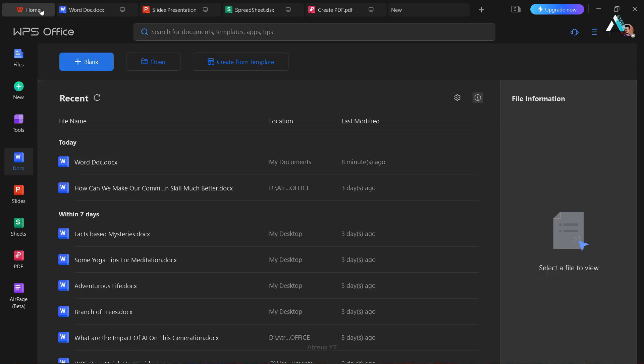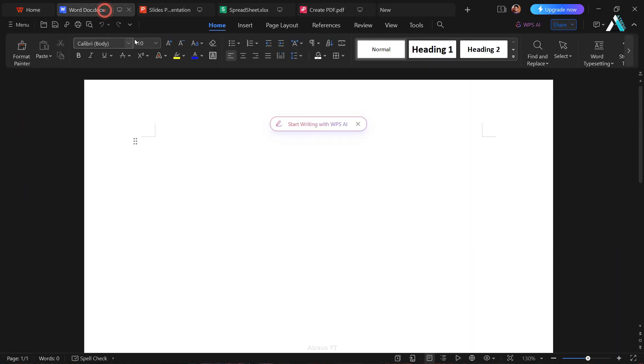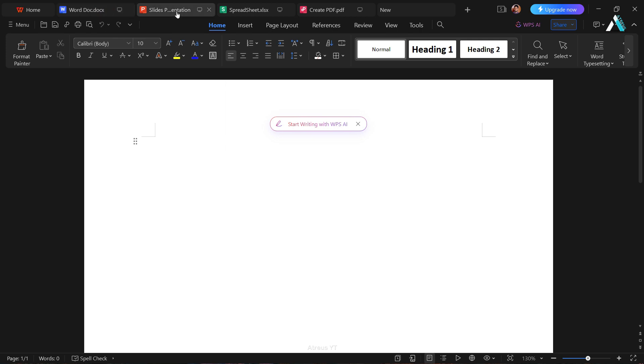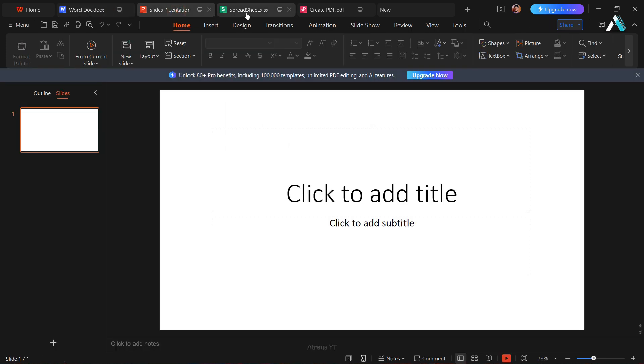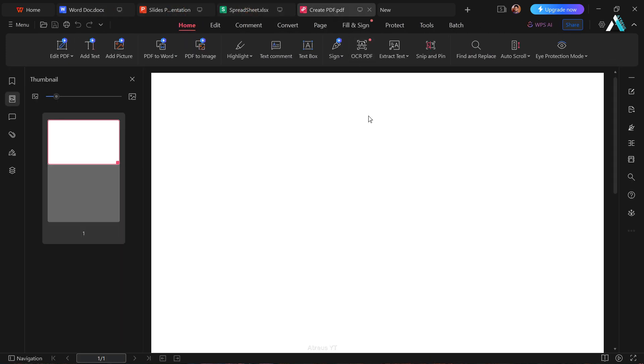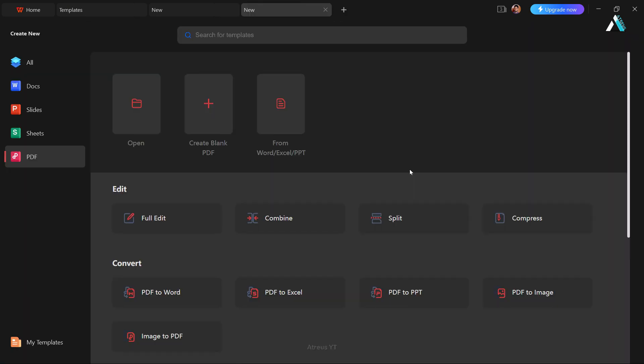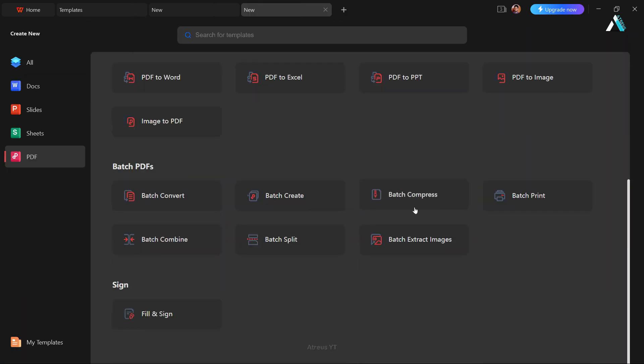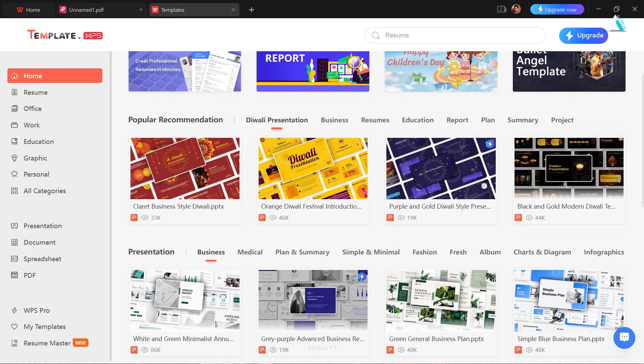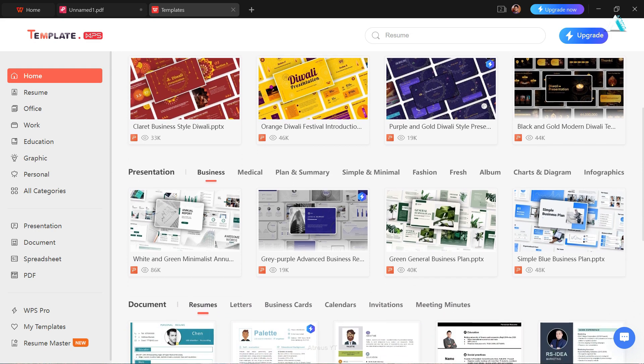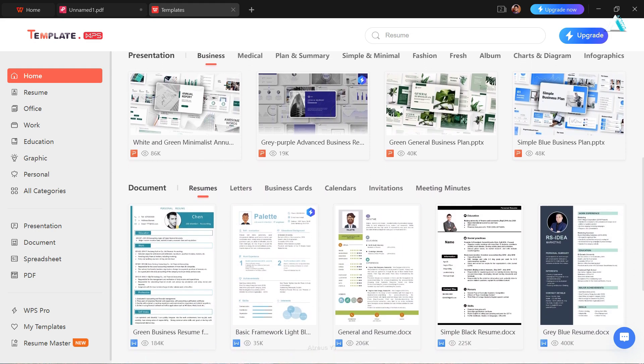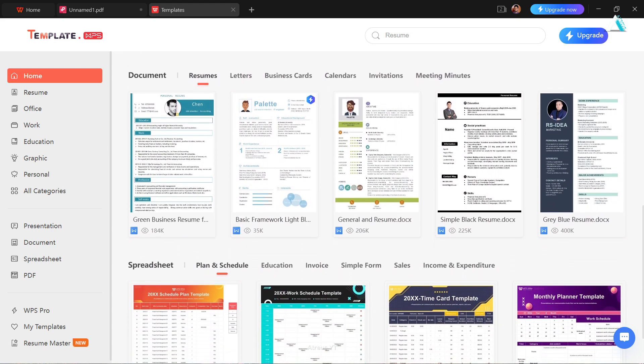A notable feature is the tab structure at the top, facilitating swift navigation between different files. Additionally, WPS excels in PDF capabilities, allowing you to create and manipulate PDF files. Plus, it throws in millions of pre-made templates across various formats to turbocharge your productivity.